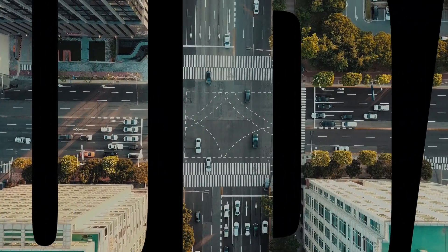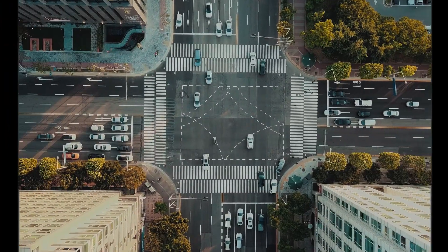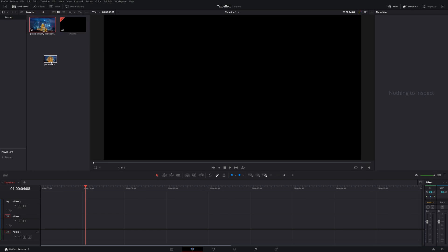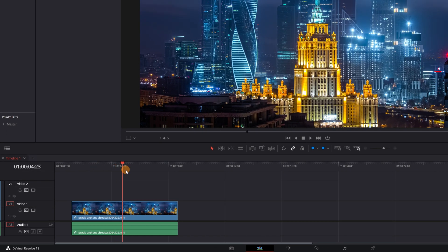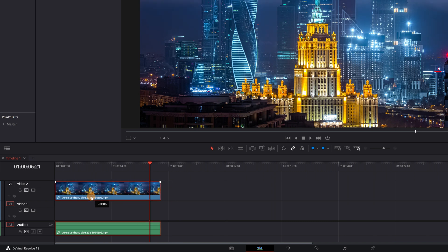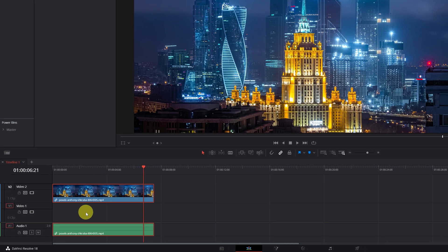Add any video inside a text. Import your video to the DaVinci Resolve Timeline. Once we have the video, we place it on a higher video track, leaving a free track just below the video clip. In Video Track 1, we will place the text.